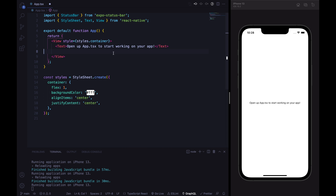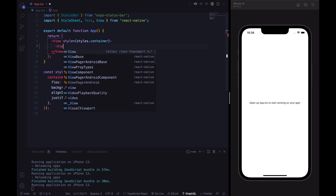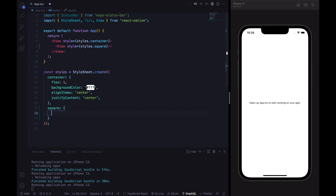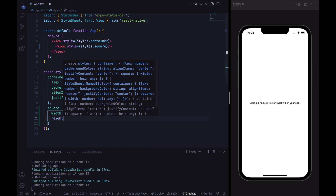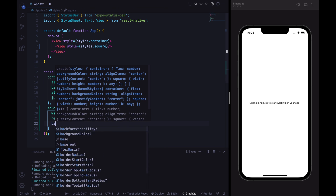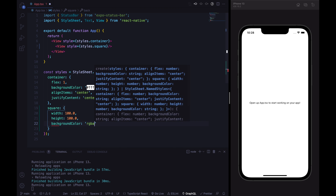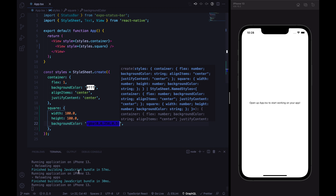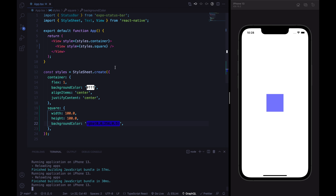Let's build the square in the center of the screen. We define a View with a styles.square style, giving it a width of 100, a height of 100, and a background color of blue with 0.5 opacity. There it is.